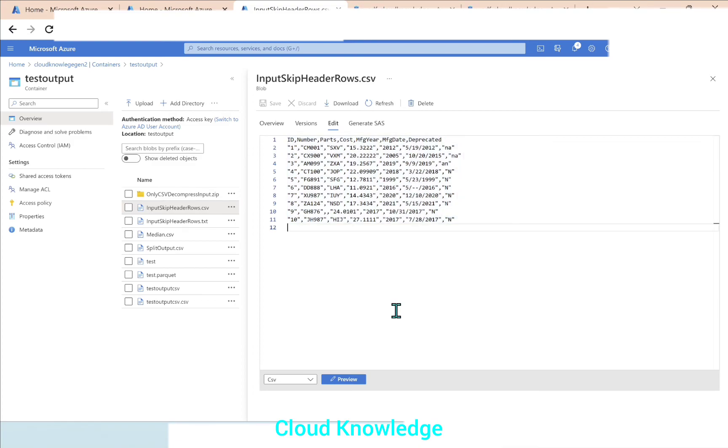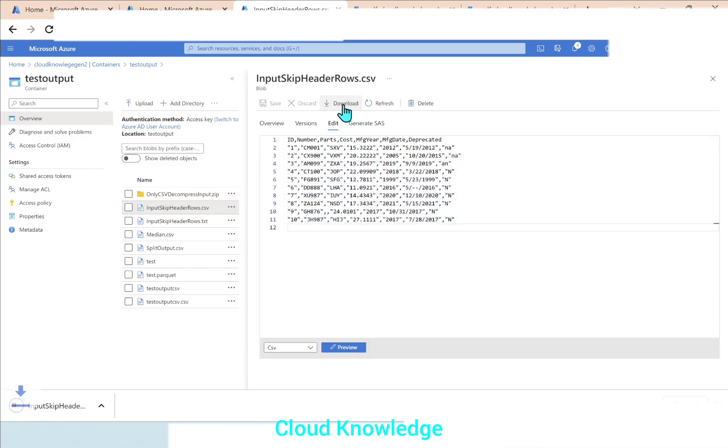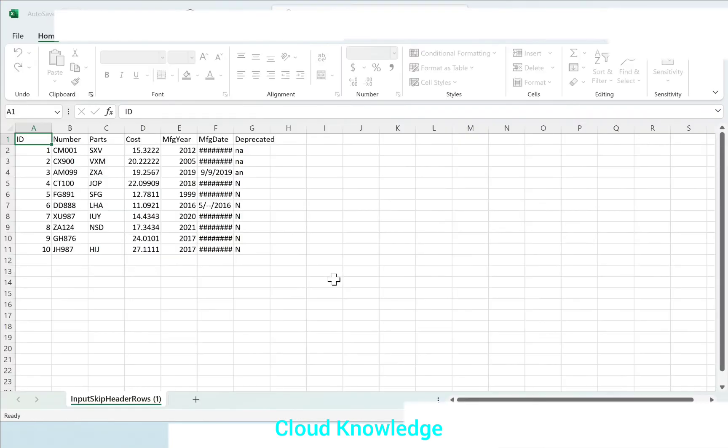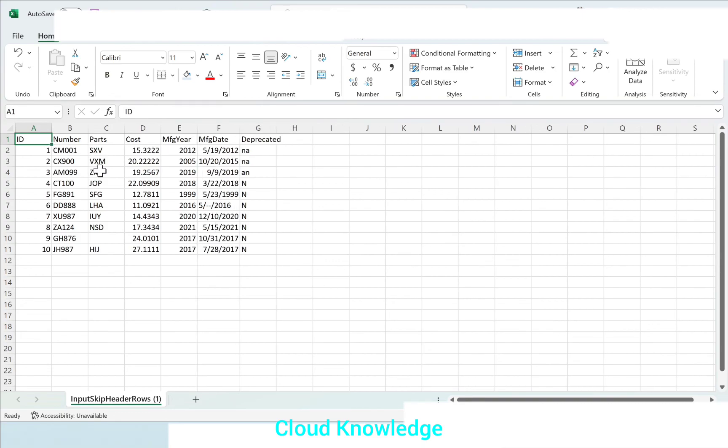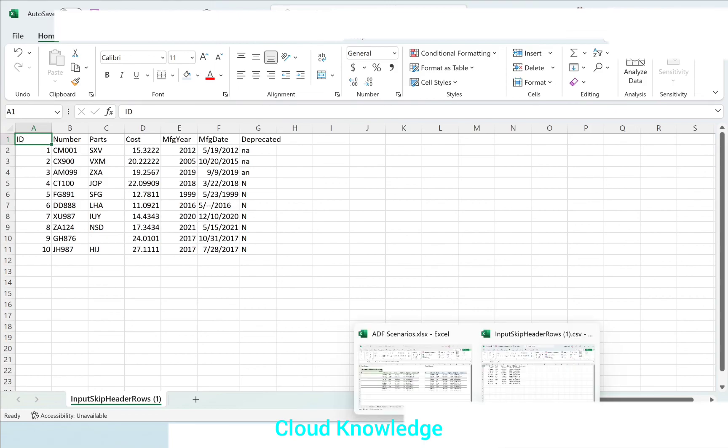This time we have generated a CSV. Let's try to download the CSV and open it. And we can see the expected data landed here with the desired row as header.